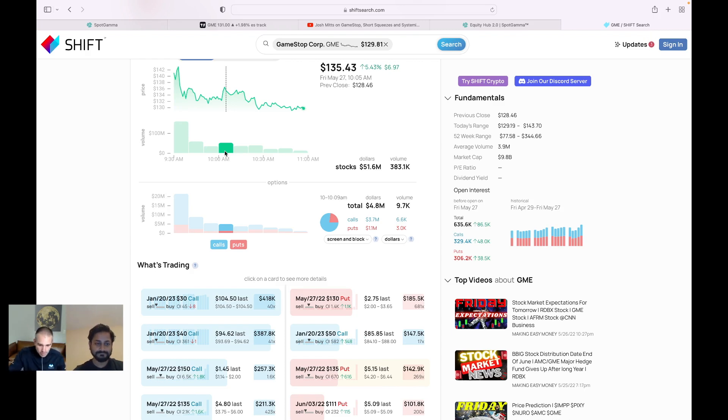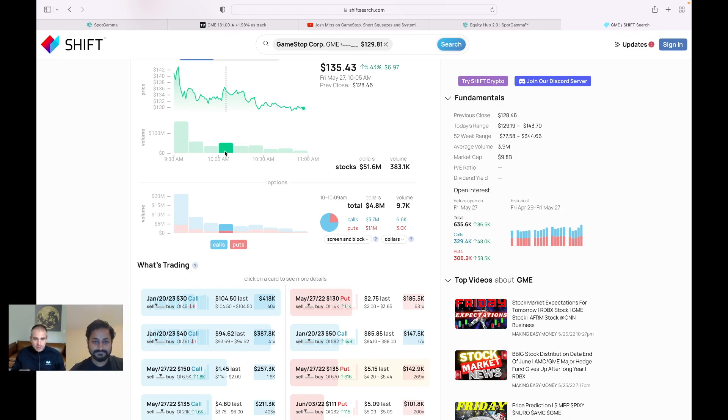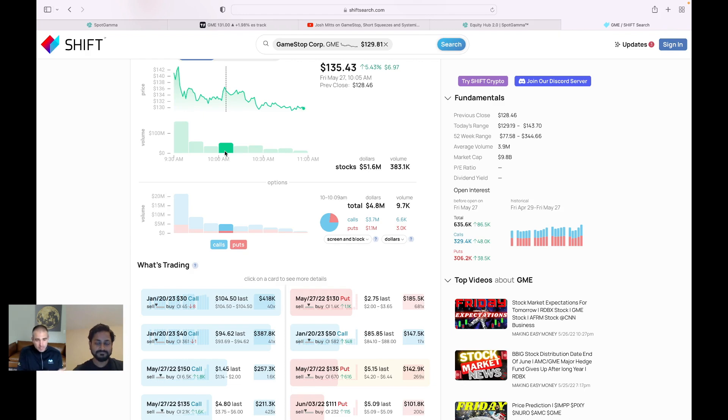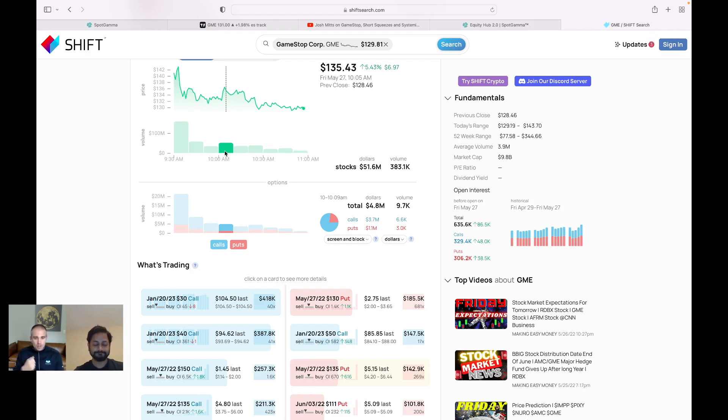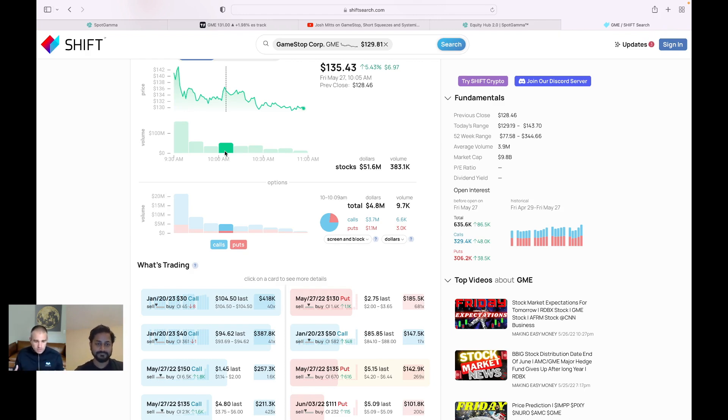But then obviously the third line down there is the May 27th, 135 puts. So again, these are confirming that the big activity, you know, as we would expect, looking at the spot gamma data, you can actually see, well, in reality, what is exactly trading at that moment are these put options. And people are monetizing or rolling into those puts.